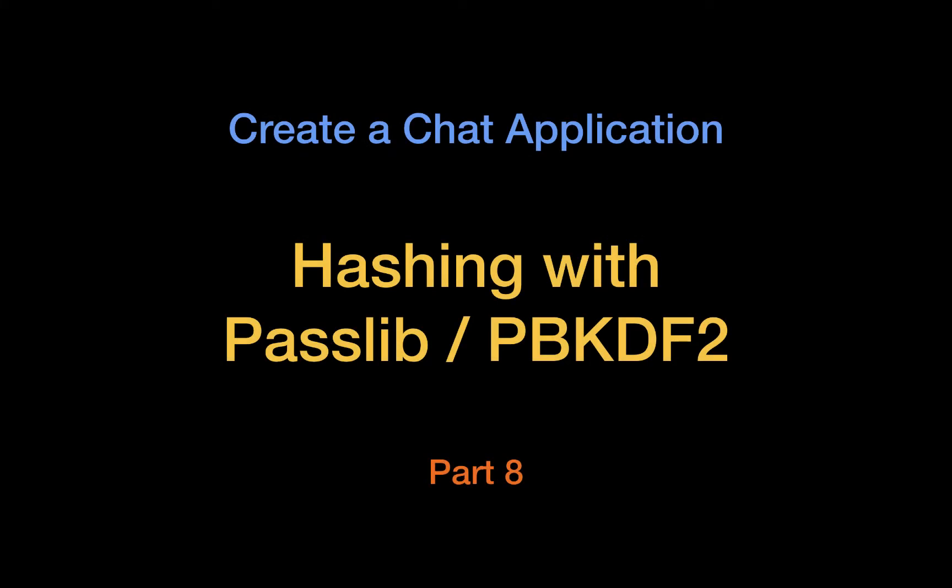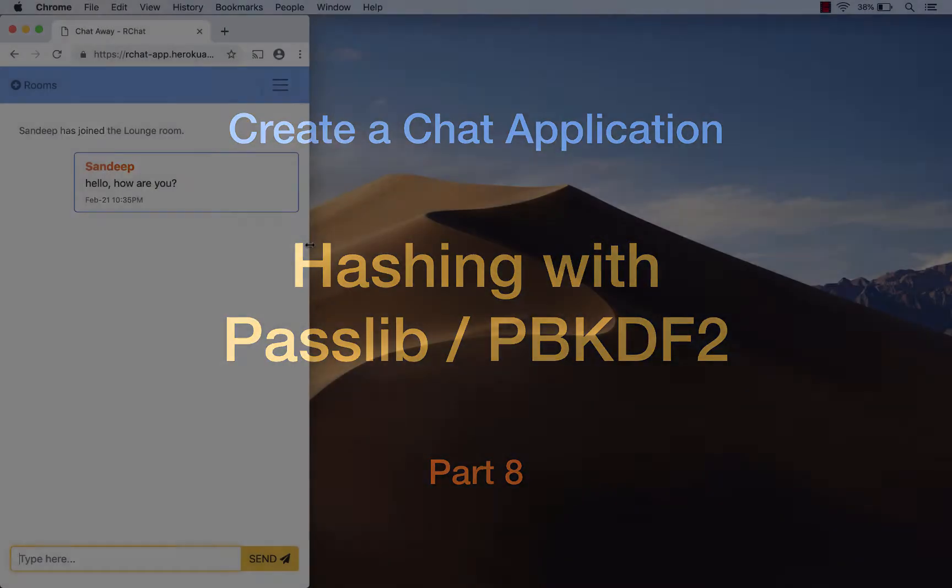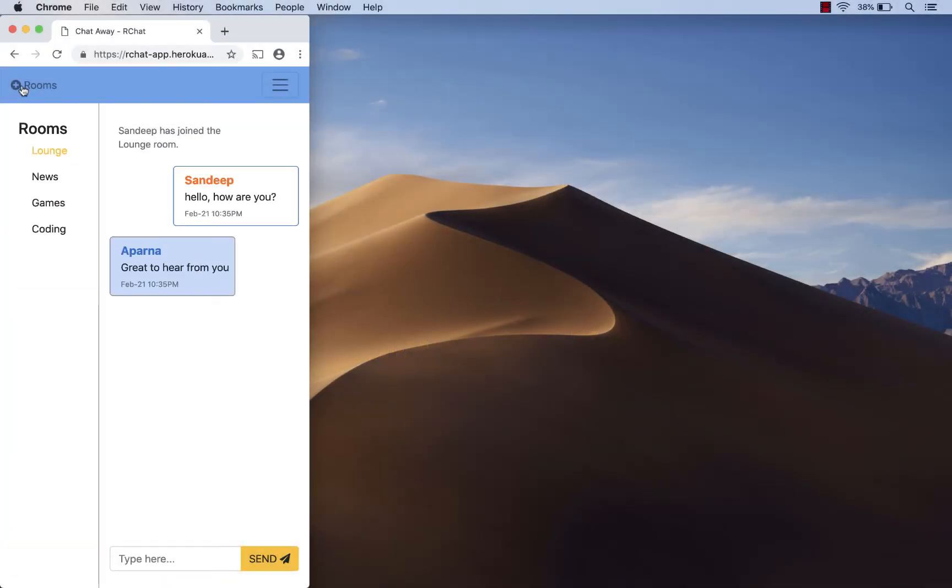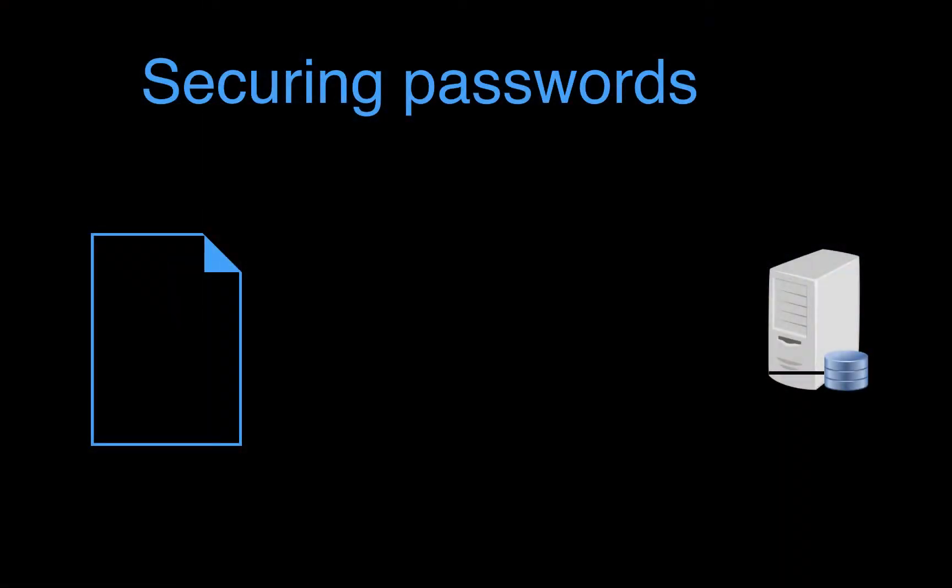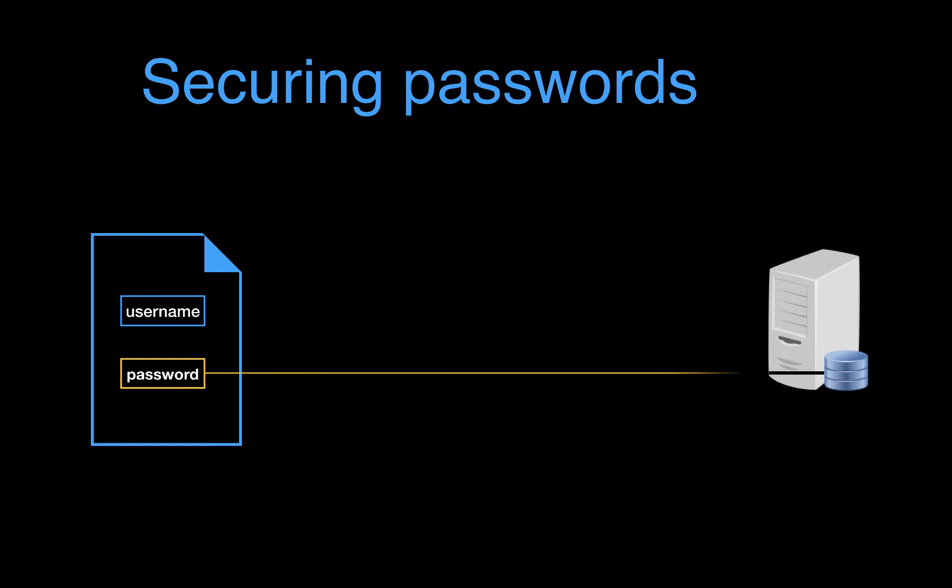Welcome back to the Codelong series on creating a chat application. Continuing from where we left off last time, let's have a look at how we are storing user credentials in our database so far. Just like username, we have been storing our password in our database as plain text, that is, without any encryption.